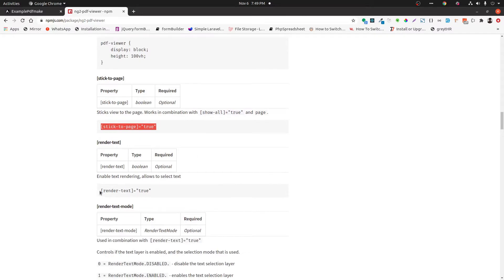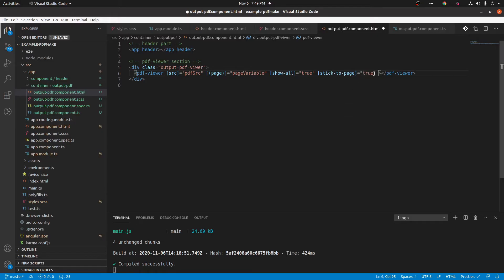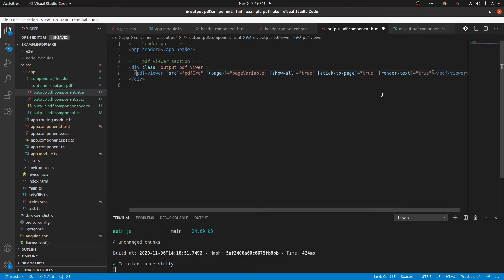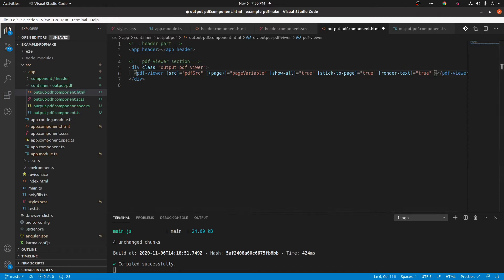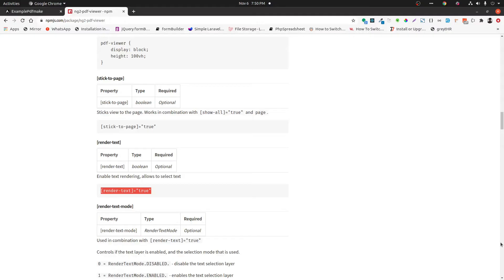Next is the renderText property. It's used to render the text in another layer so that it can be selected for purposes such as copying. It's a boolean property, so we are copying this property and setting it on the PDF viewer component tag.